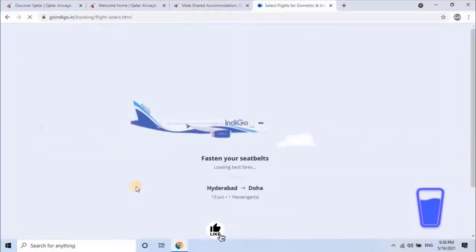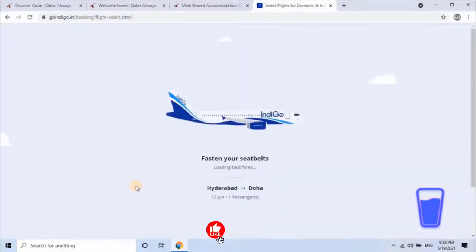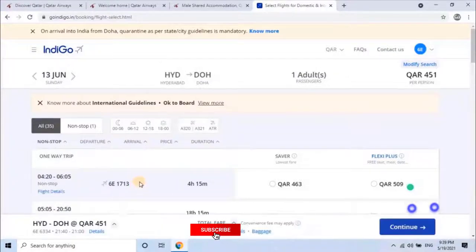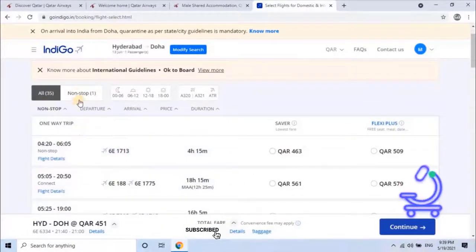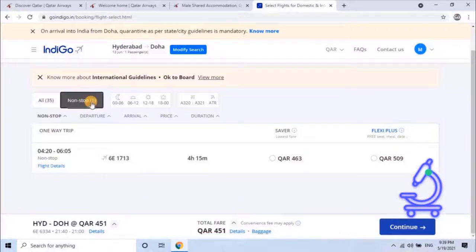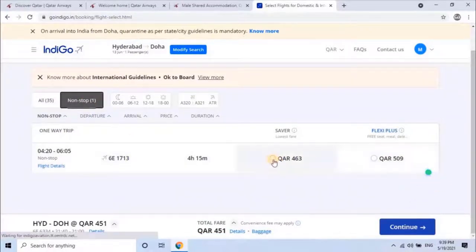Next, click on search flight. It will take a while to search the flight on that particular date. You will have a list of different flights on the selected date, with different times and different routes. Select the flight from the list and click on continue.